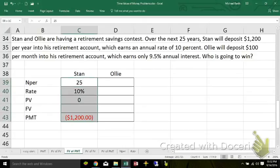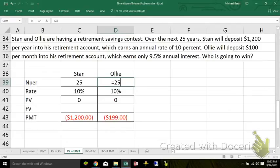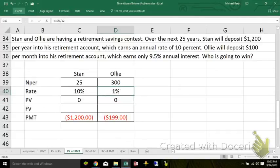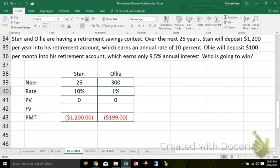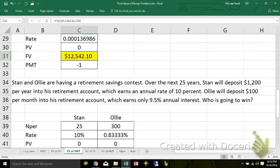Ollie, on the other hand, is going to make monthly payments of $100 a month. So instead of 25 deposits, if he's making 12 per year over 25 years, that'd be 300 deposits. The compounding has to be adjusted for monthly — and some decimal places. So who's going to win? The suspense is killing me.